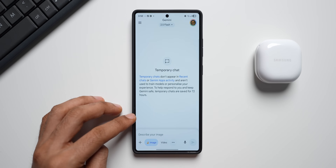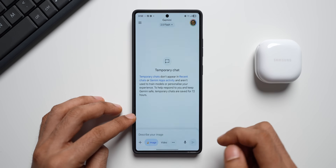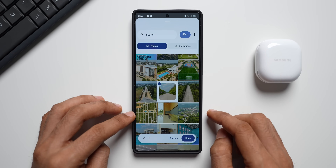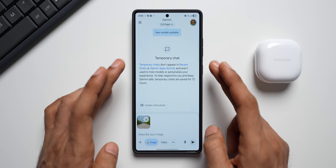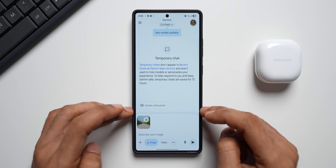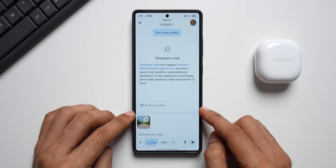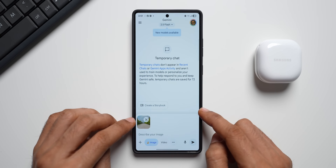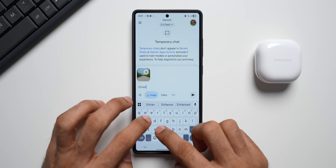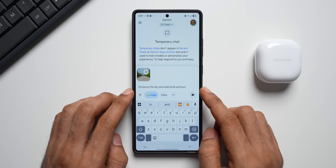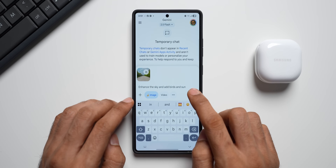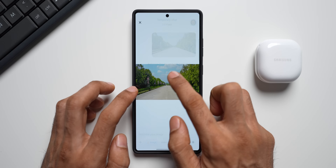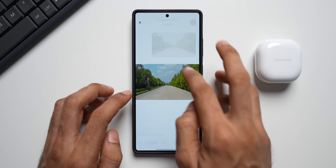There's a pretty cool icon here — it says 'image'. I'll tap on that, select an image, tap on gallery, select one of the images, and tap done. Now I'm on temporary chat again, so this chat will not be saved. I'll ask Gemini to edit this image — I'll ask it to enhance the sky and add birds and sun. This is the original image — just a road with some greenery and a light sky.